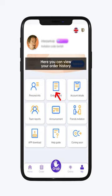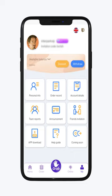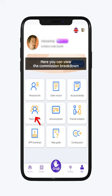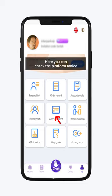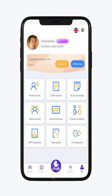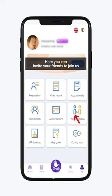Here you can view your order history. Here you can view the details of your account. Here you can view the commission breakdown. Here you can check the platform notice. Here you can invite your friends to join us.